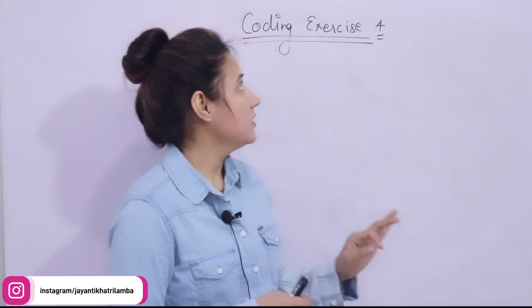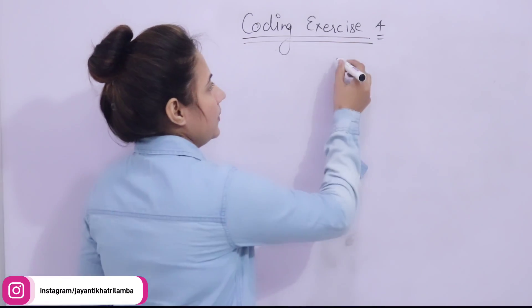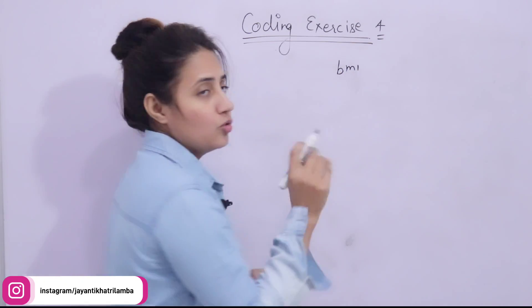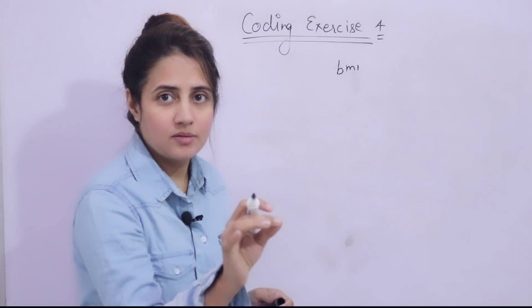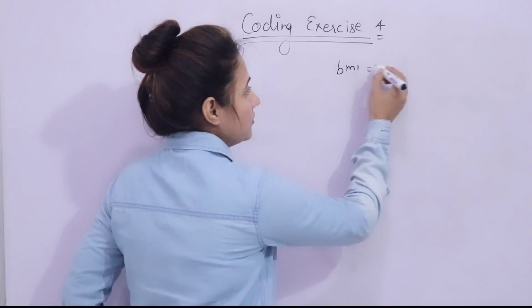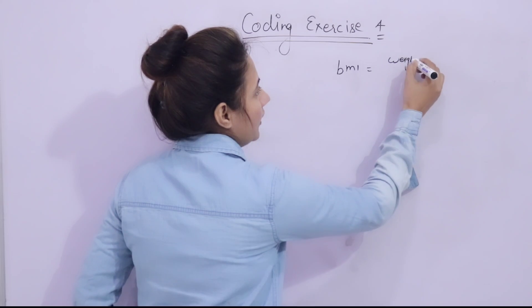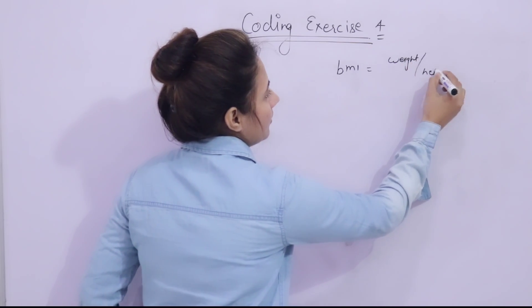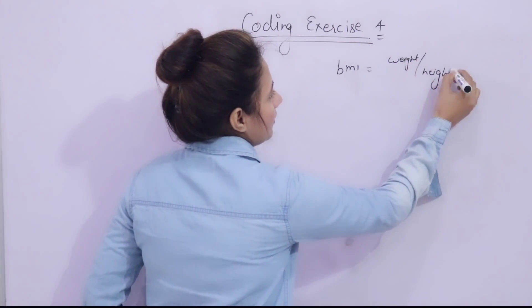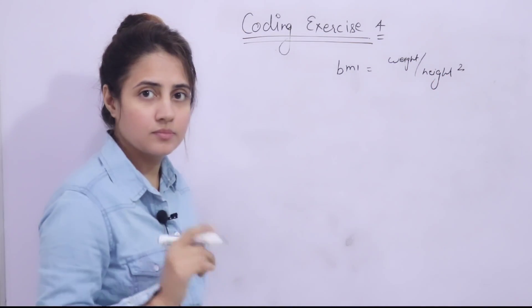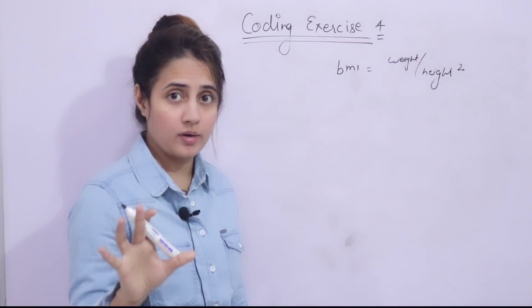Now, what is that? You have to find out BMI, body mass index. And the formula for calculating this BMI is what? Weight divided by height square. Weight divided by height square.